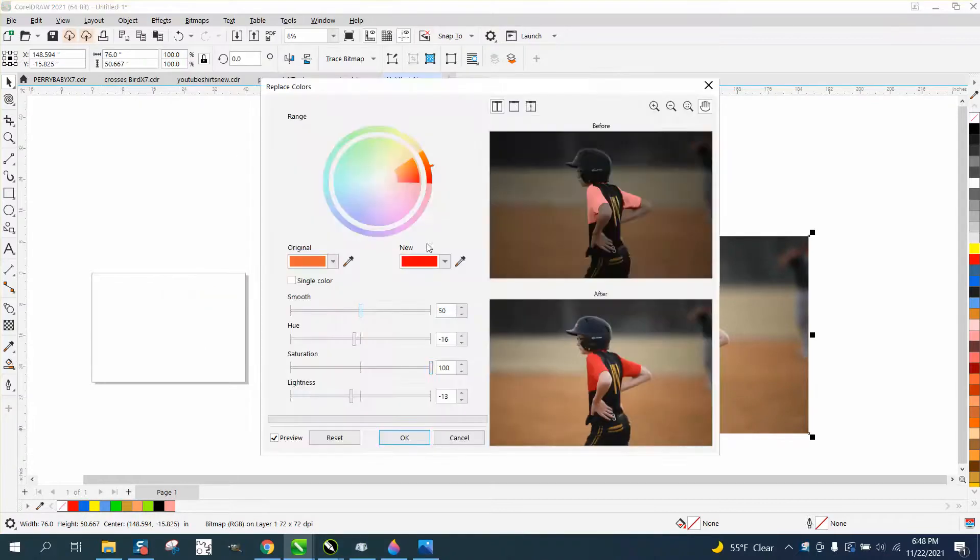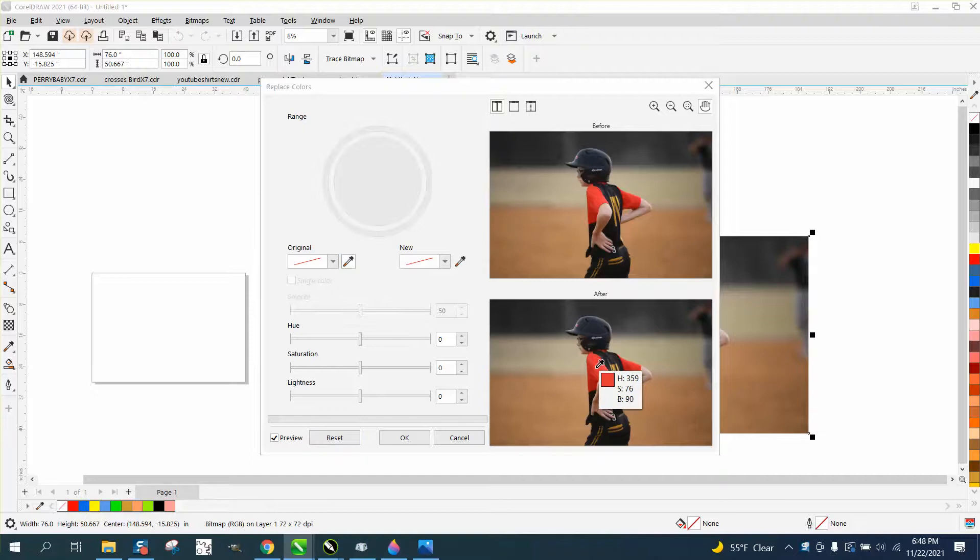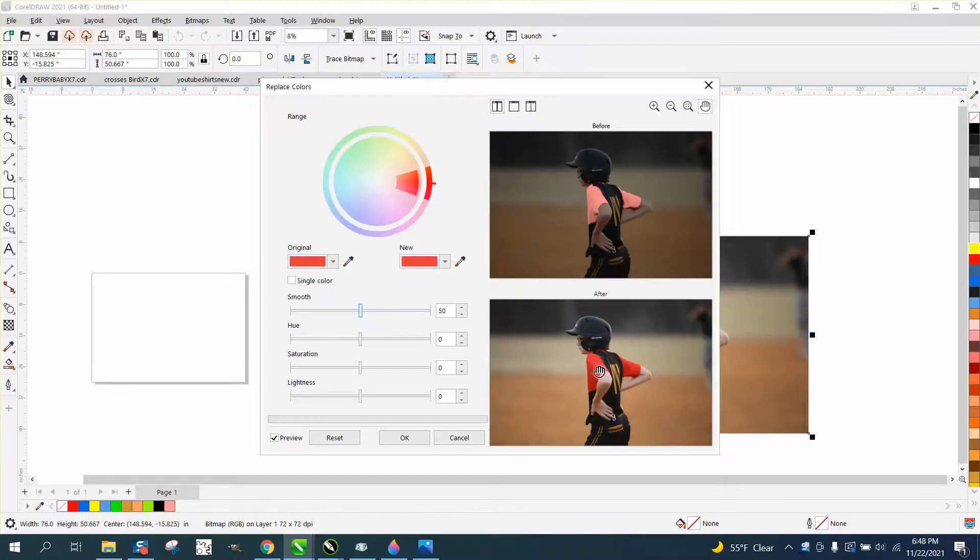Now I've already been playing with it, so I need to go Reset. And then take your sample and go to the original and get that color, and look what it did.